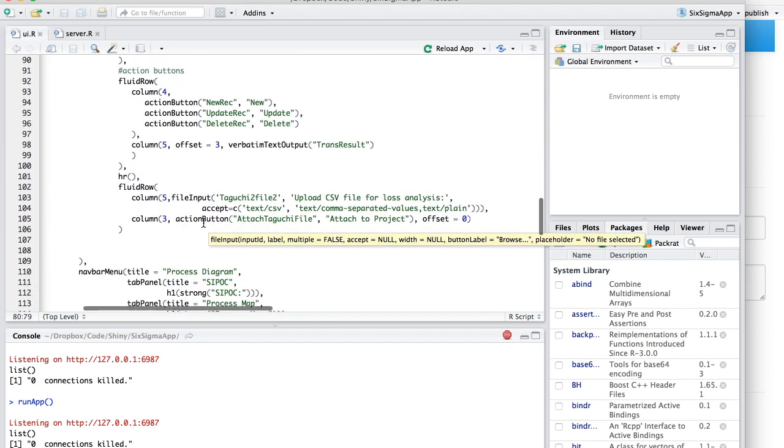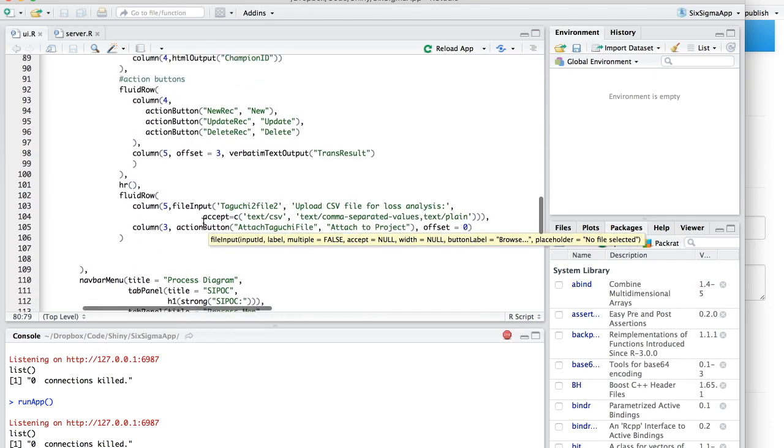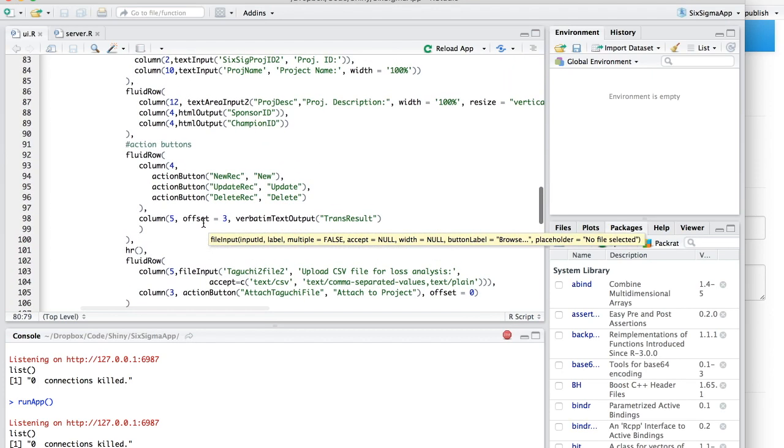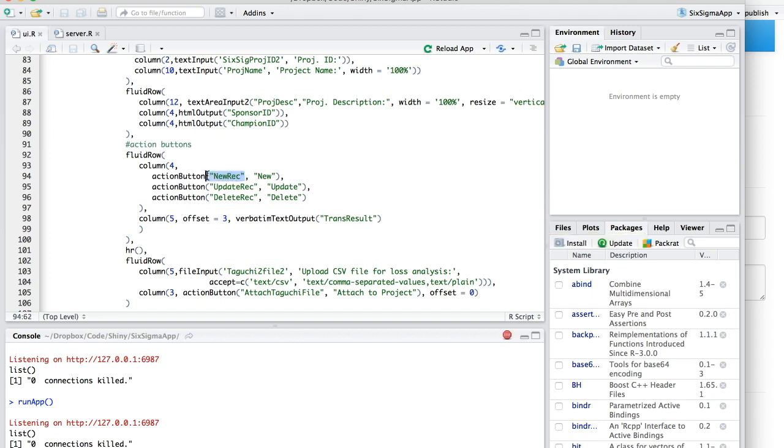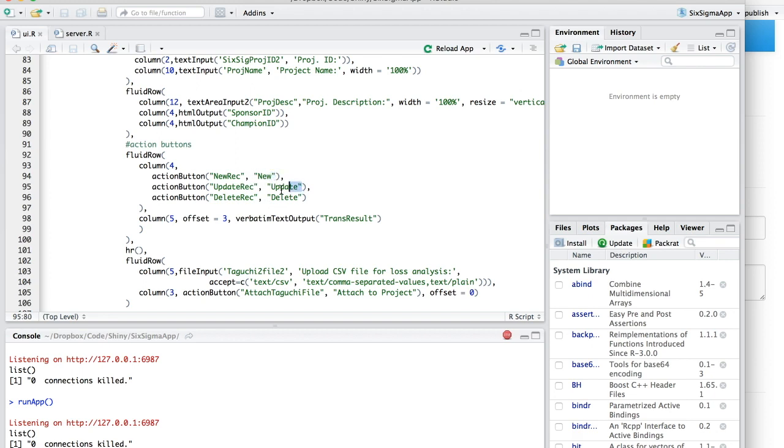And then finally I have the action buttons. Here are the three buttons. I named one new rec, update rec, and delete rec, respectively, for new record, update record, delete record. And these are the text labels that are gonna go on the buttons.